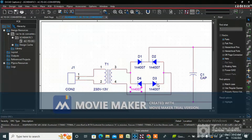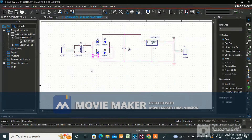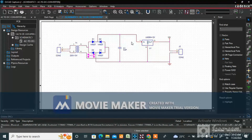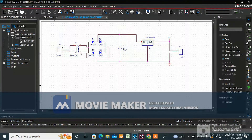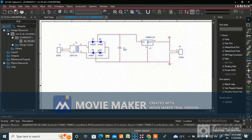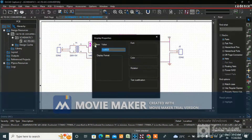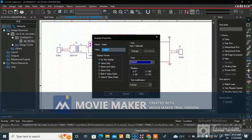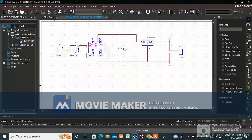For the transformer, the part number is not there, but the client will give you the part number. According to that, you have to create the footprint and assign it in the schematic. I will show you how to assign footprints and how to create them.